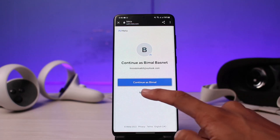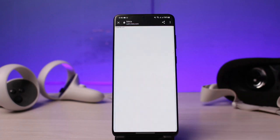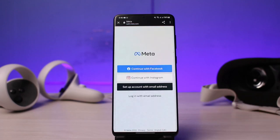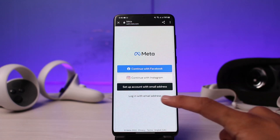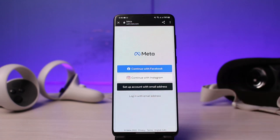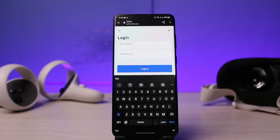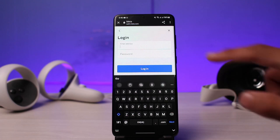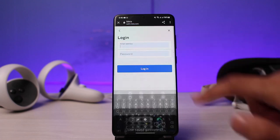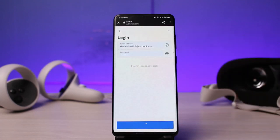As you tap on 'Login with Email Address,' you can see it will take us to the login page. If you're already logged in, select the 'Not You' button. As I select it, you can see the same login page. I'll tap on 'Login with Email Address' again.